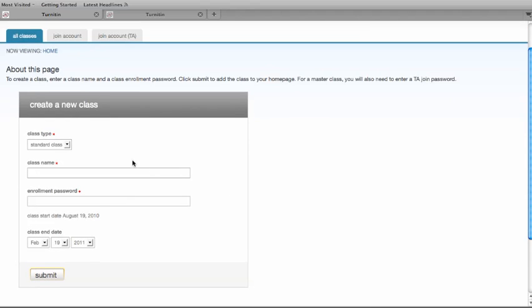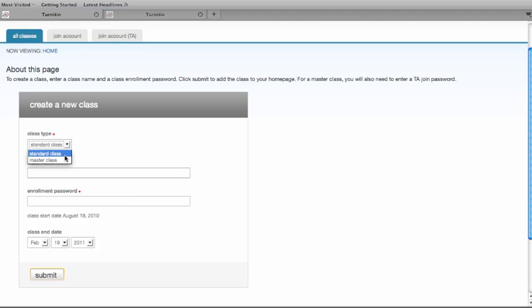Select the type of the class you want to create. The default is a standard class. Master classes can be used if there are multiple sections and you want to add TAs to the class.